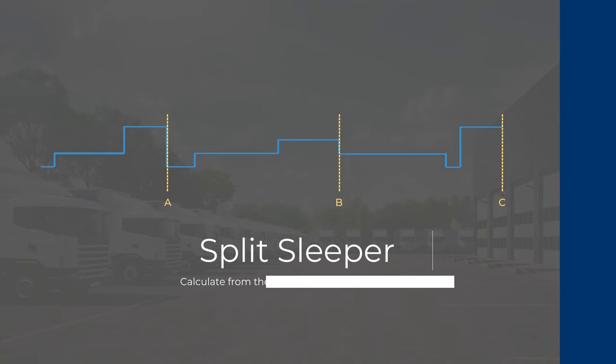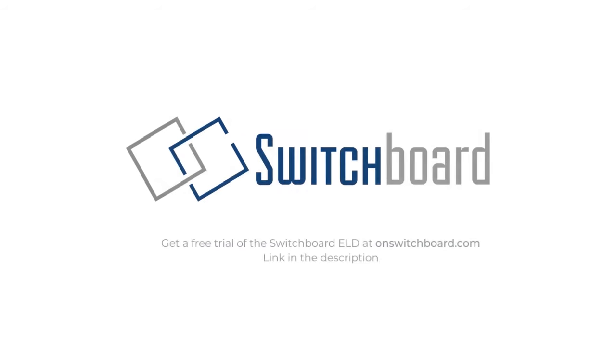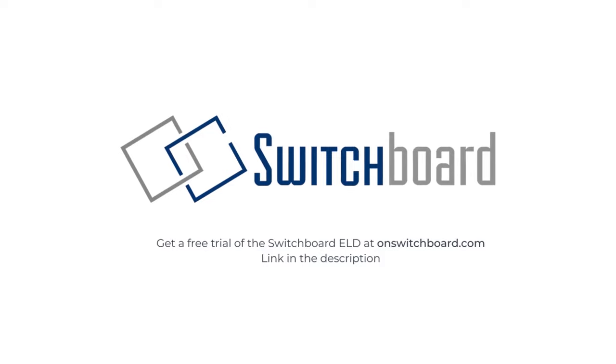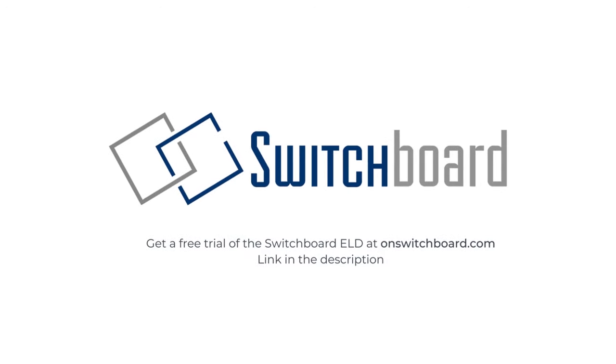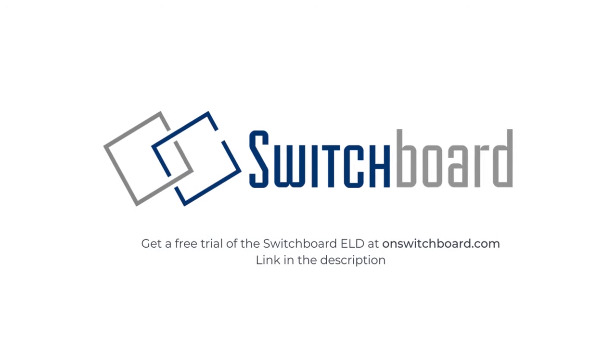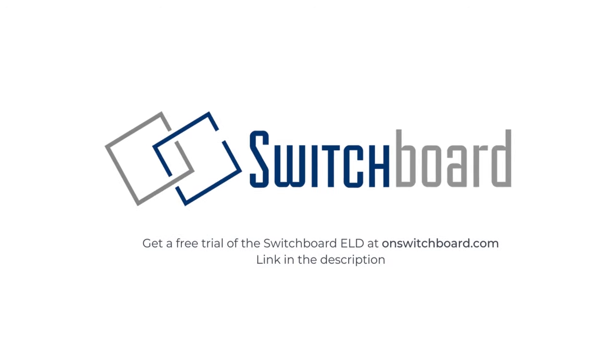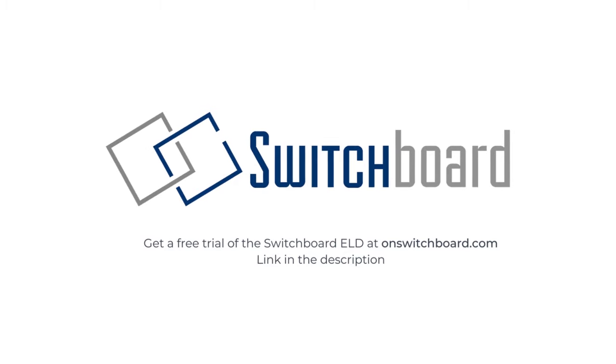Thank you for watching, and we hope we helped you understand the split sleeper provision better. As always, we at Switchboard offer 24 hours, 7 days a week support, and you can always reach us if you have any further questions.